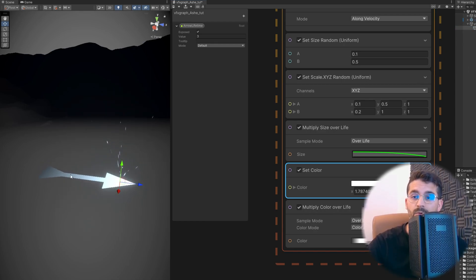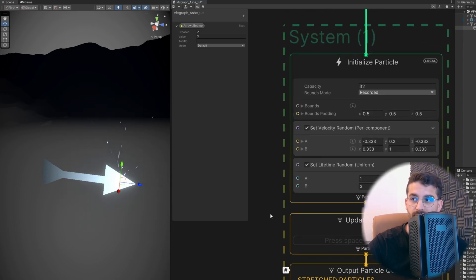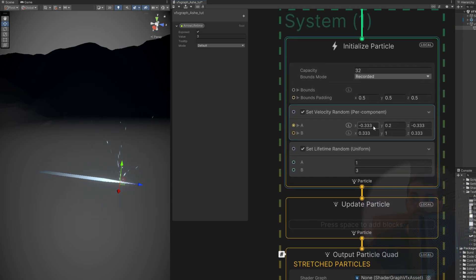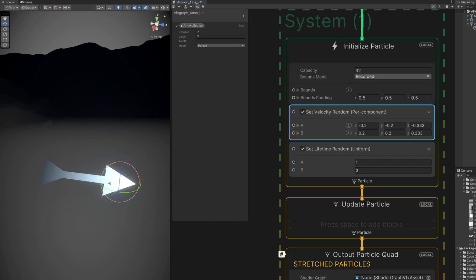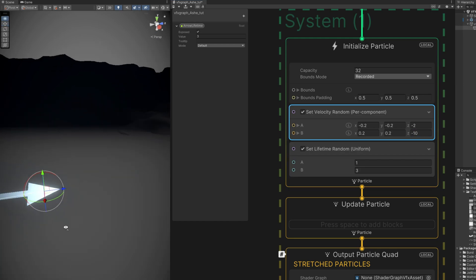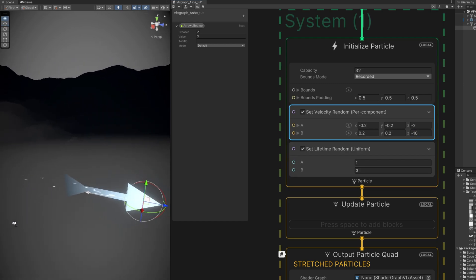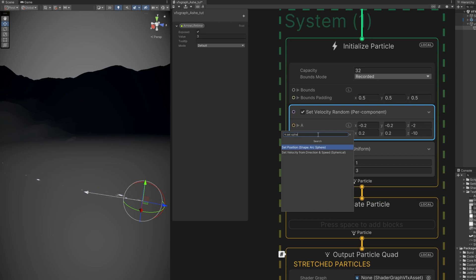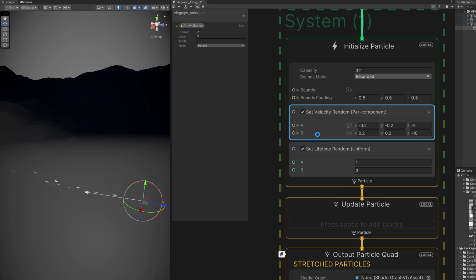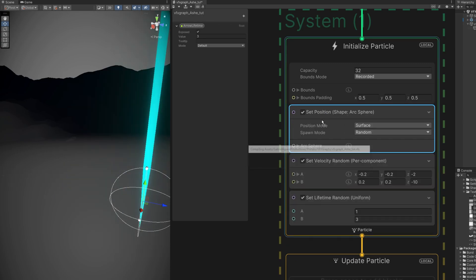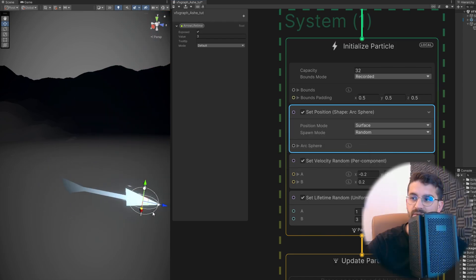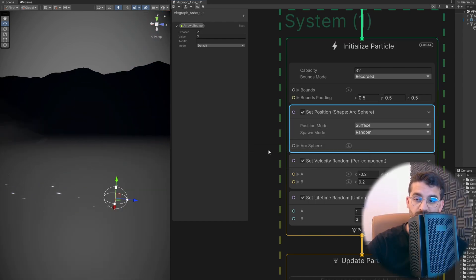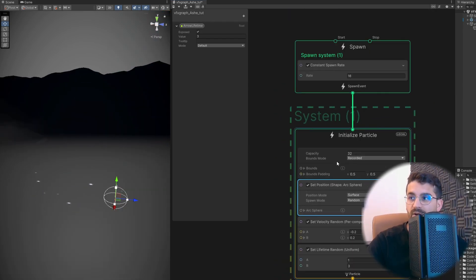And now we need to take care of the motion of these particles. They need to go in the opposite direction compared to the arrow. So on this set velocity up here we can say minus 2 and 0.2 for the X and the Y. And for the Z something like minus 2 and minus 10. Alright, looking good. Let's increase a little bit the radius of this with a set position, sphere. And decrease the radius of this sphere. Alright. If you guys want you can increase the rate up here.